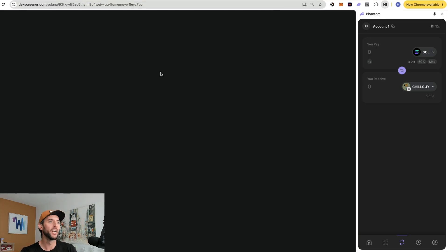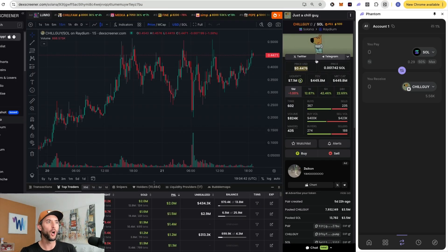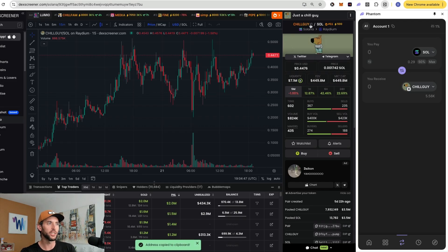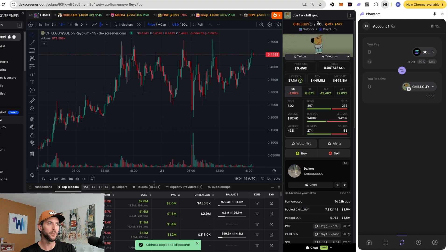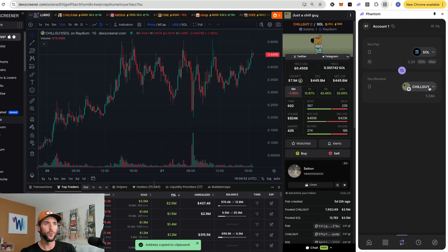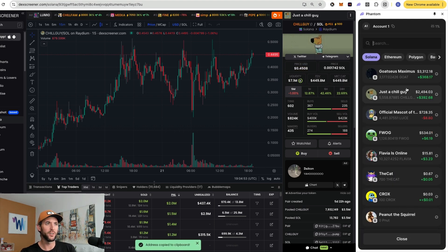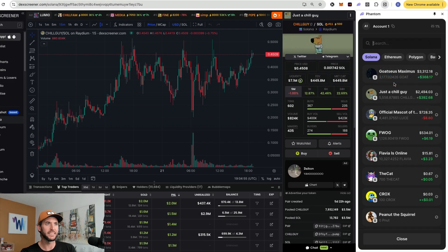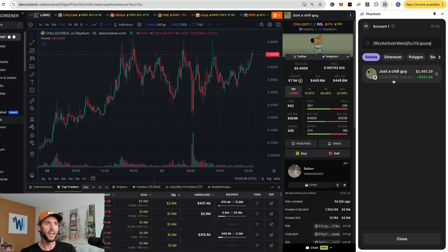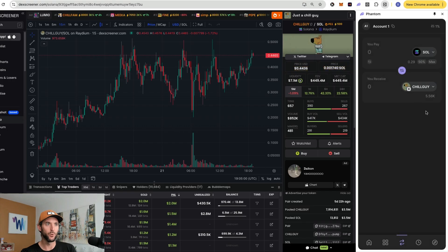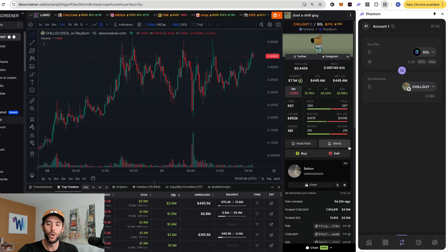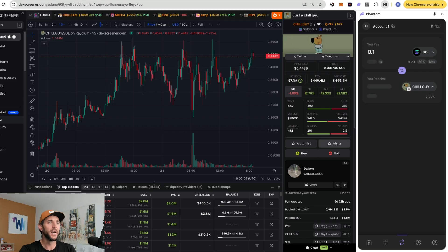You can go over to Deck Screener, find the token that you wish to purchase, and right here to secure its contract address to buy. So we are copying the Chill Guy address, go right back over here, and you can easily paste it there. And it will bring up that exact contract address that you are looking to purchase. So let's say we want to buy 0.1 Sol of this token, Chill Guy. We'll type in 0.1 Sol.